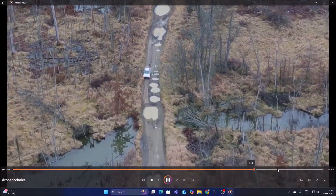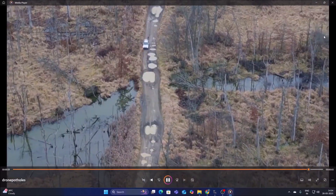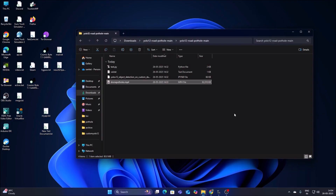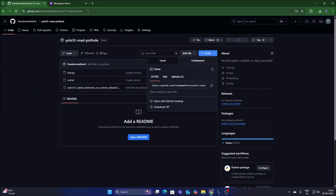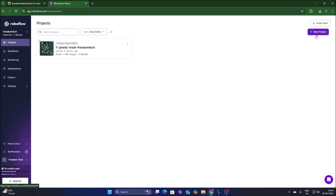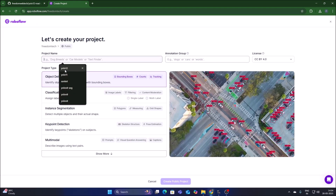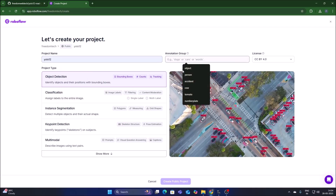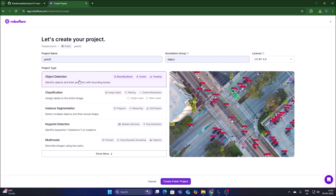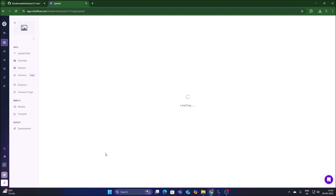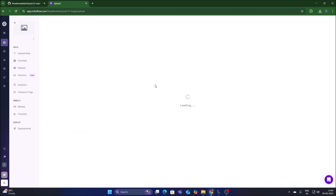We will move our video file to Roboflow for annotation. Sign up with your Gmail account, open Roboflow, click on New Project, select Object Detection, and create a public project. Then we will upload our video file.